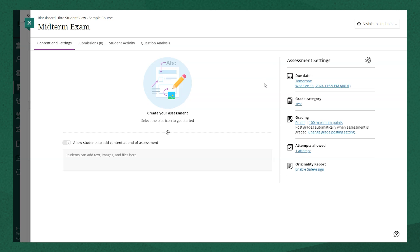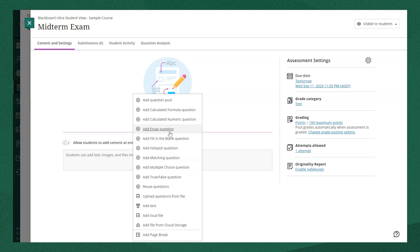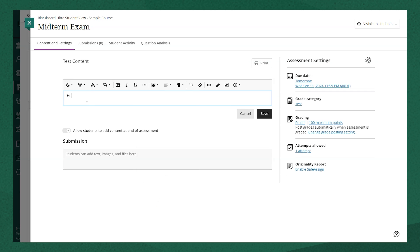The next thing we'll want to do is add the test instructions for students to see. So what we're going to do is press the plus icon. The first thing I'm going to select from this list is Add Text. This will allow you to add the test instructions for students.